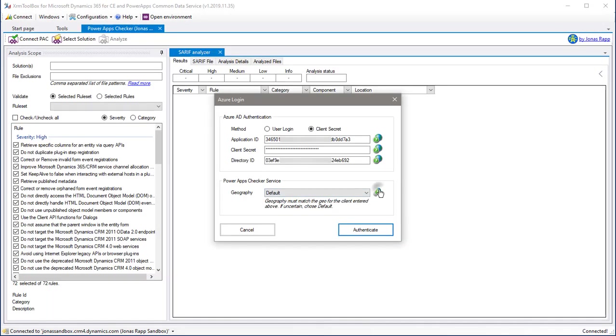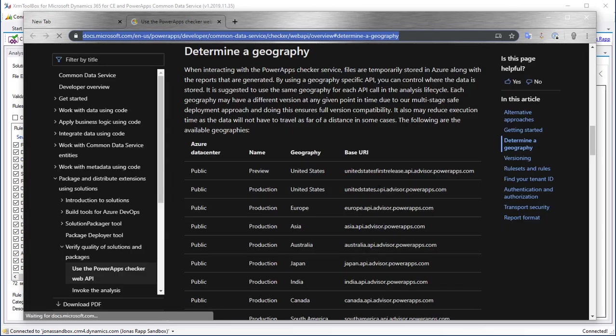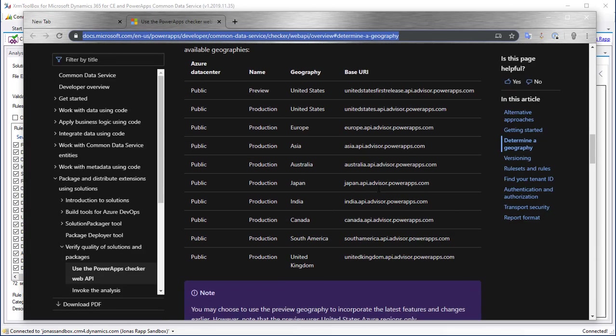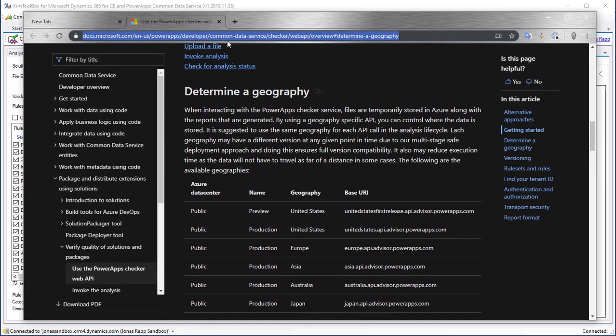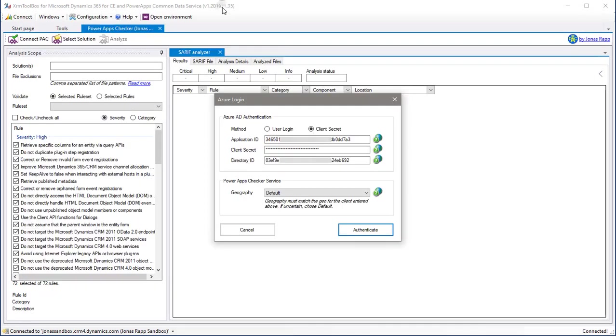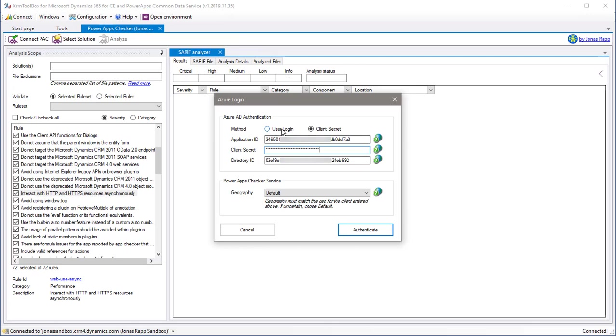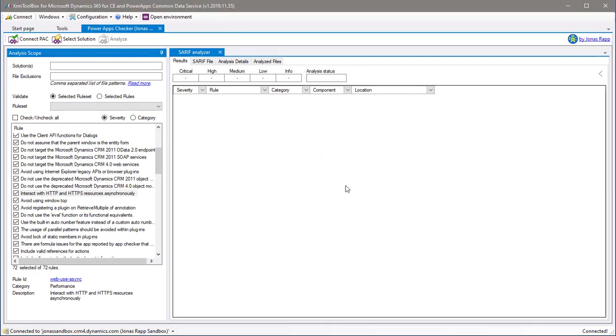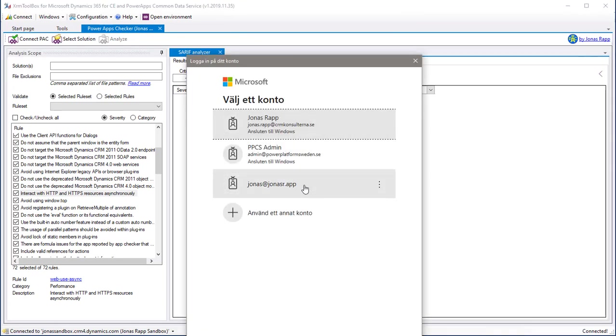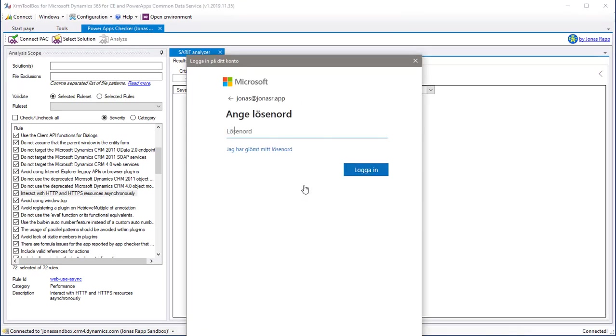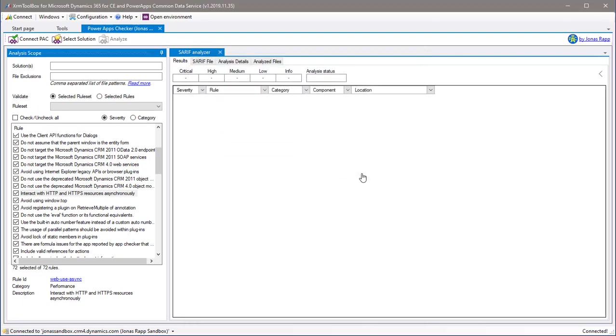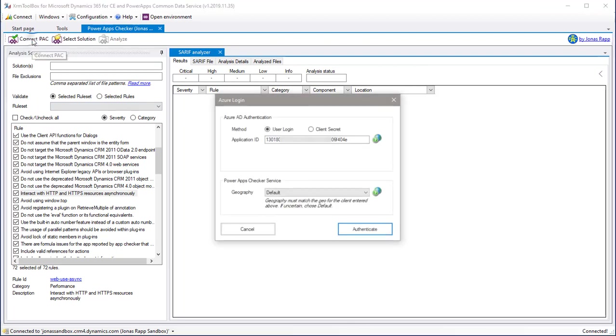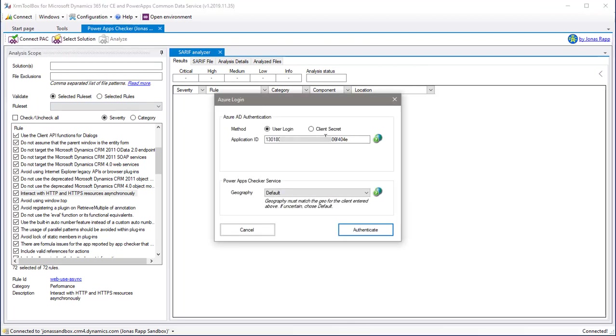Note that the PowerApp Checker service is available in different geographies. Choose the one where you want your analysis to be performed. When you perform an interactive user login, you get prompted with a good old classic Azure login dialog. But if you choose authentication using client ID and client secret, everything is done without interaction from the user.